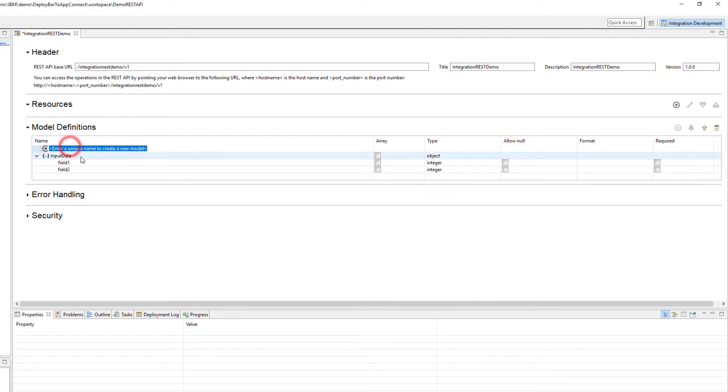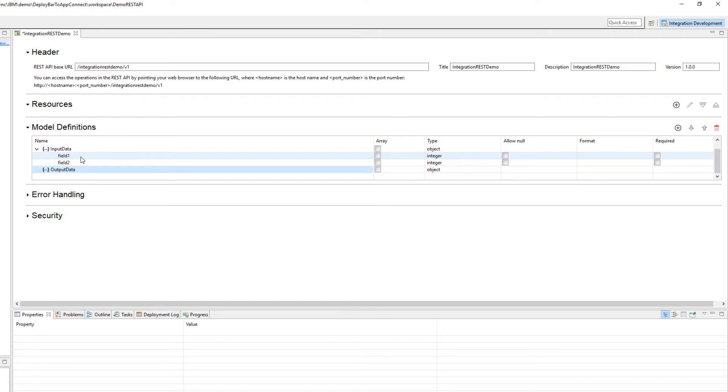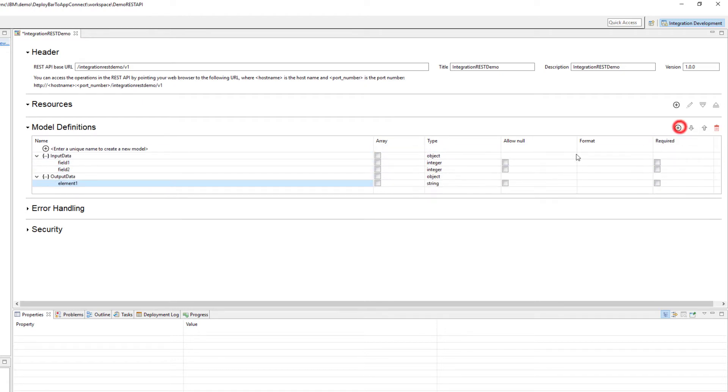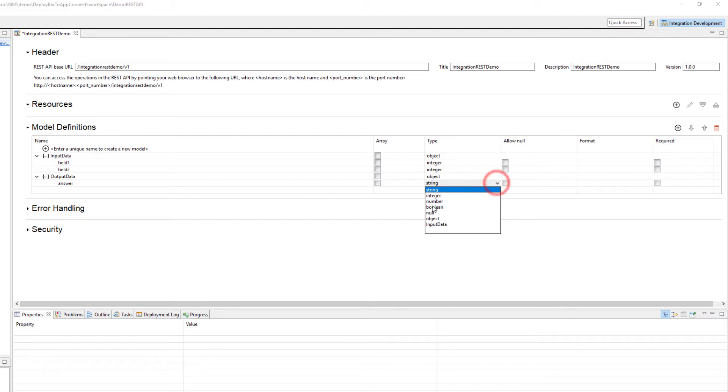I'm also going to create an output data structure and I'm going to add one field to it called answer of type integer.